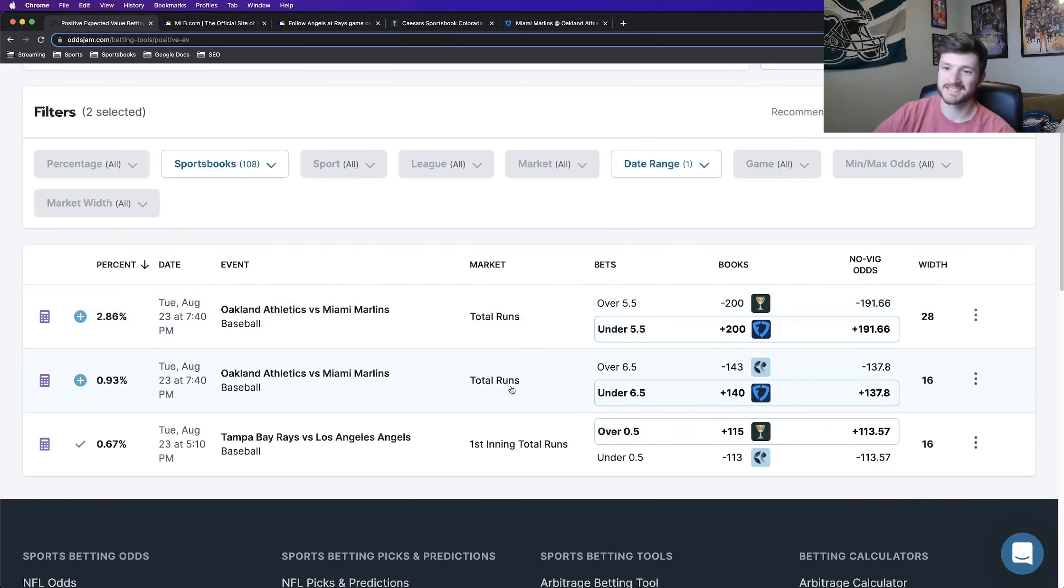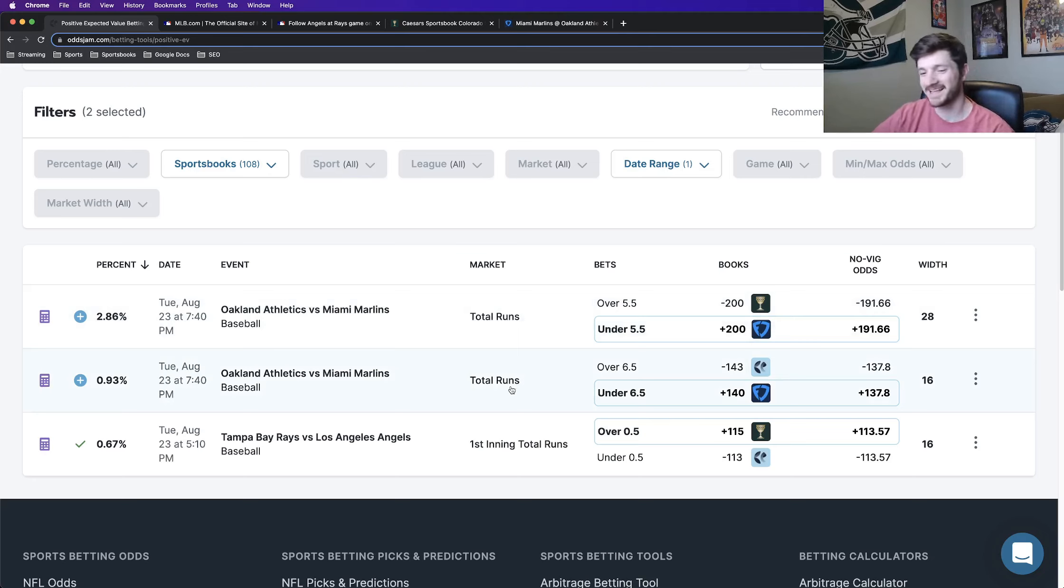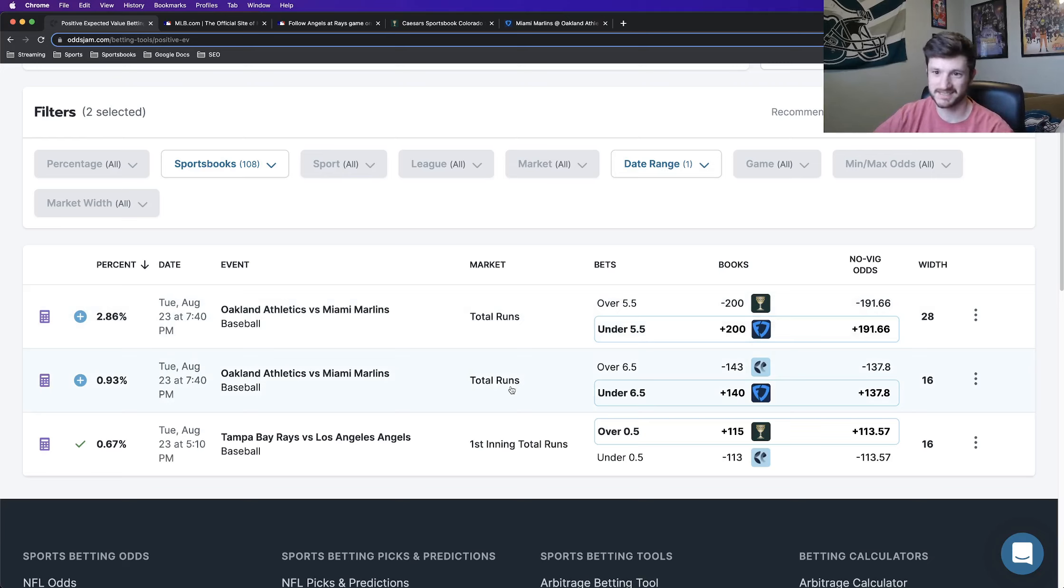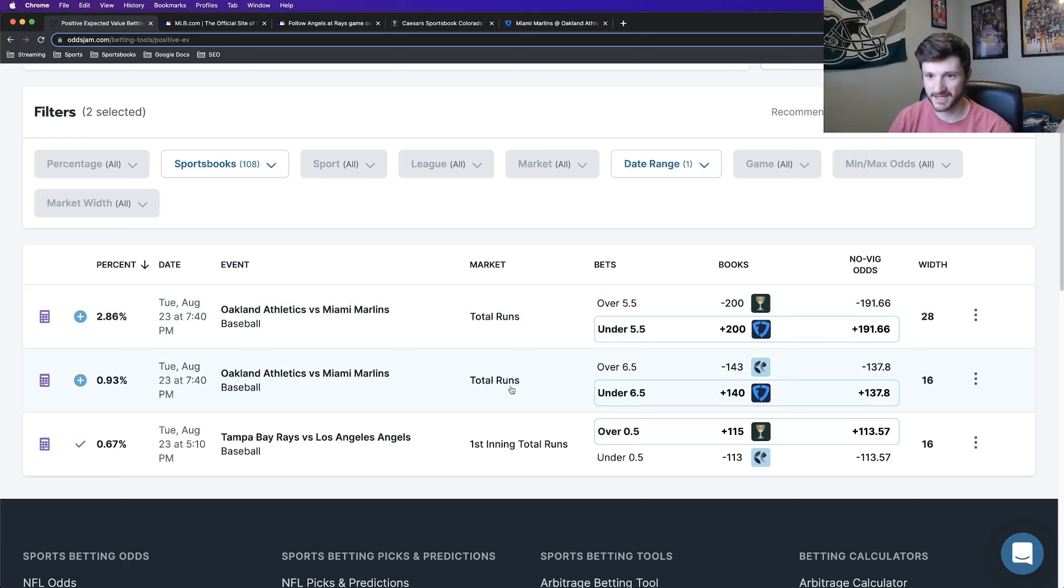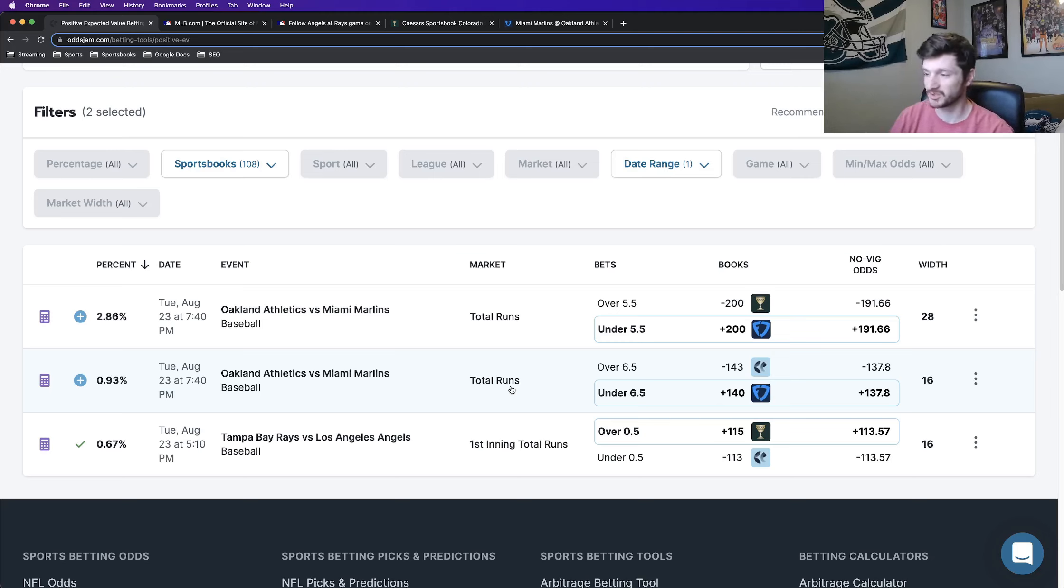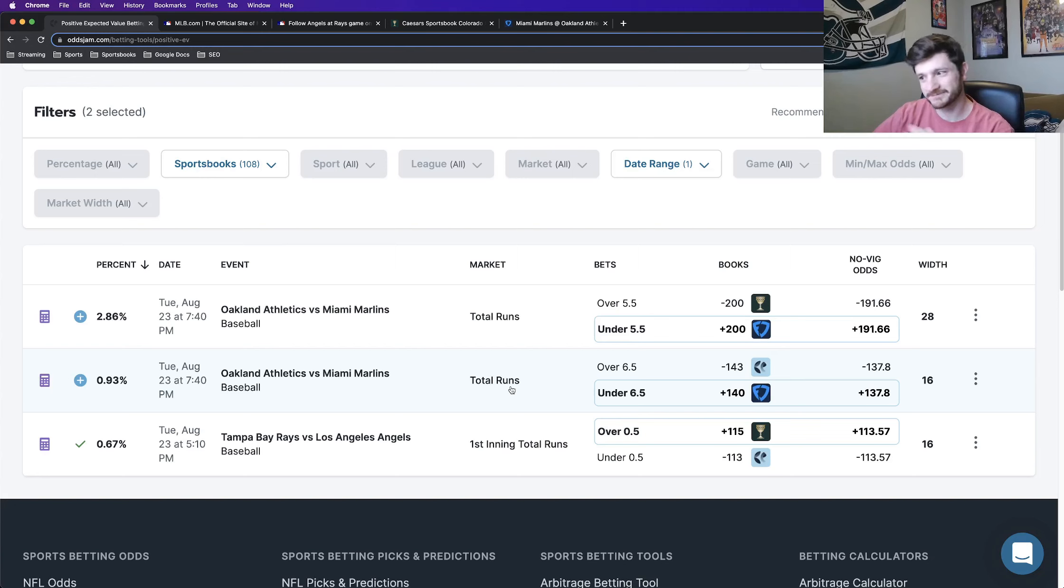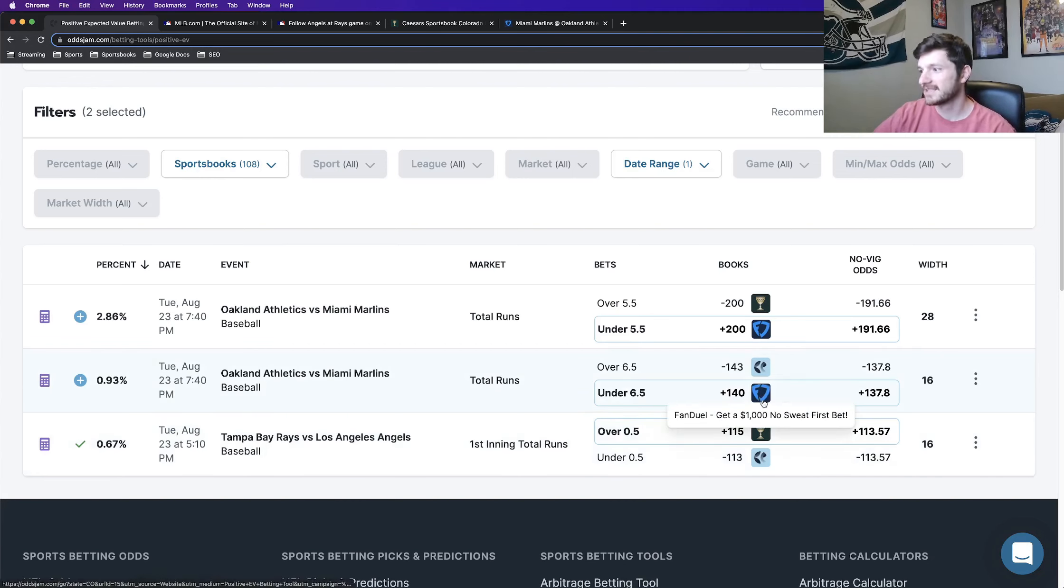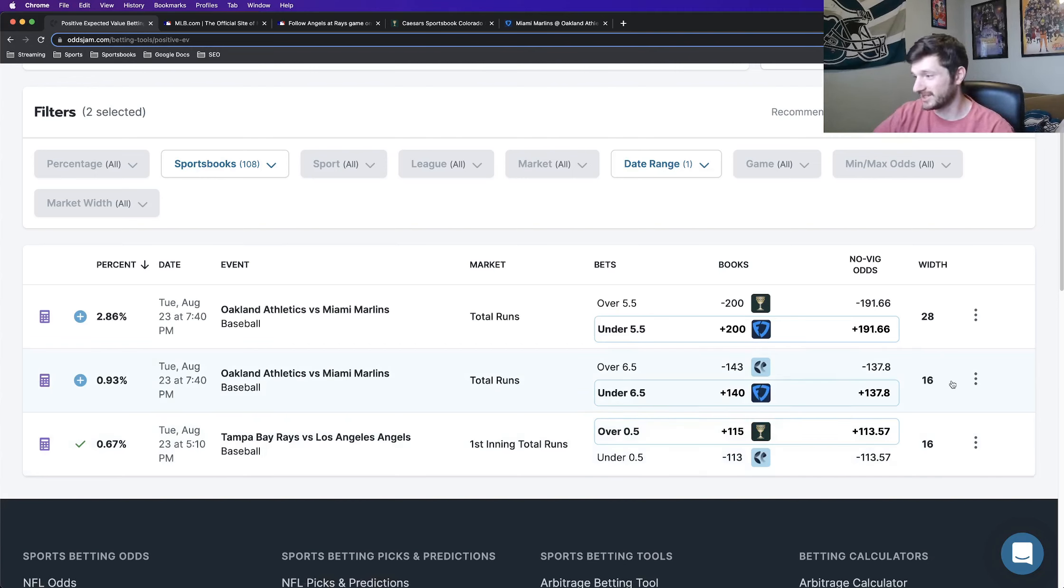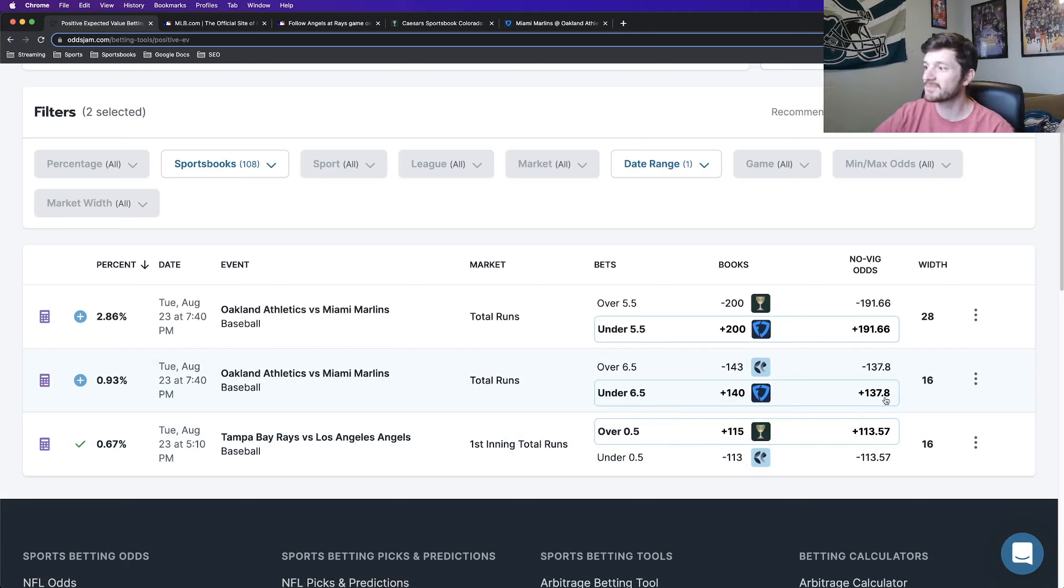So this is the second betting play that I have for tomorrow. This highlights the importance of making sure that you're constantly refreshing the page and seeing what new betting opportunities are on there, because odds change all the time. Being able to stay on top of these things is really important. I just refreshed it from the beginning of this recording and a play popped up. In this case, like I said, the play is plus 140 on FanDuel.